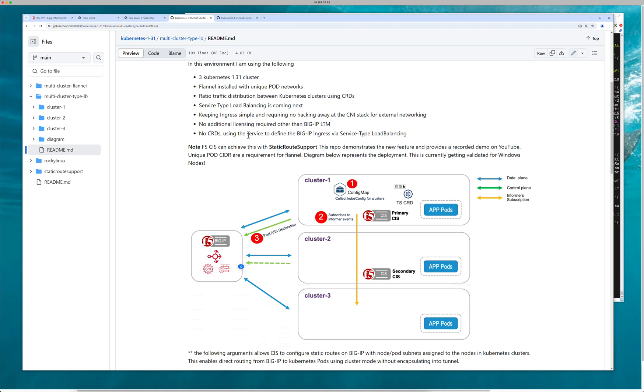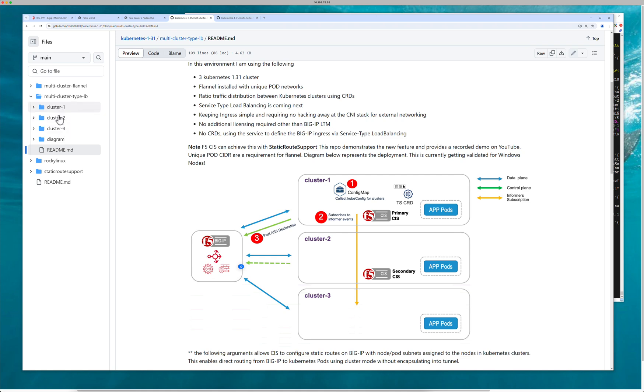So in this environment, we've got three Kubernetes clusters. We're using Flannel CNI. We're using a ratio to distribute across the clusters. We've talked about service type load balancer. It's currently here. This is going to ship in 2.19.